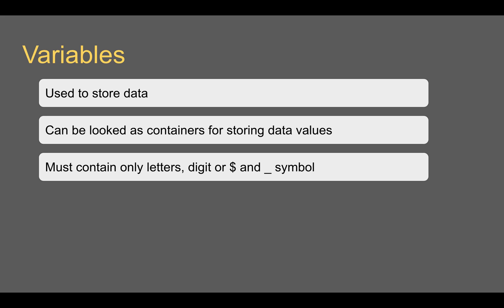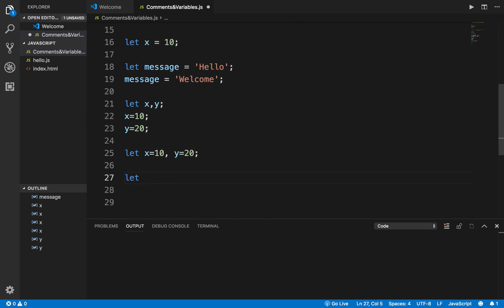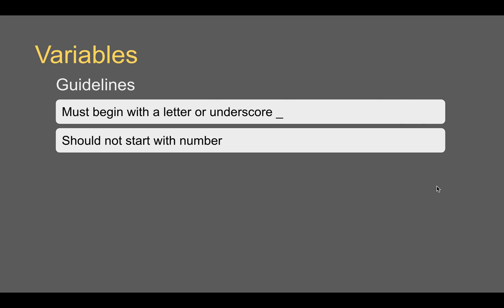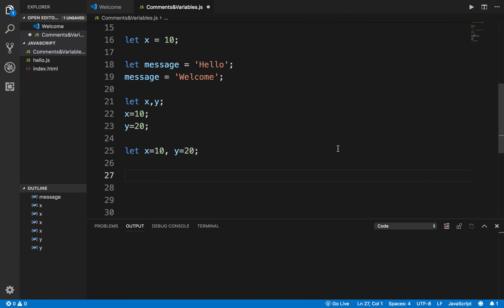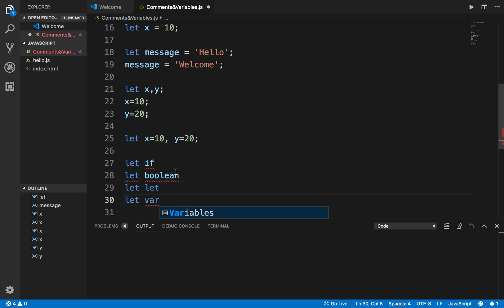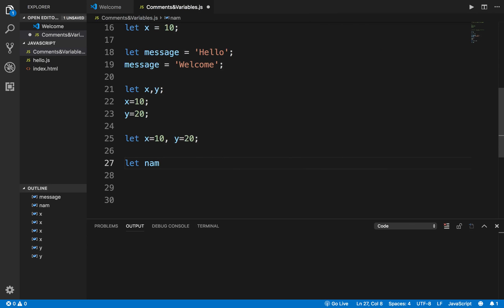Variable names should only contain digits, letters, or the symbols dollar sign and underscore — no other symbols are allowed. A variable name can begin only with a letter or an underscore; it should not start with a number, otherwise you'll get an error. Variable names should also not be reserved keywords like `if`, `else`, `let`, `var`, `boolean`, etc.